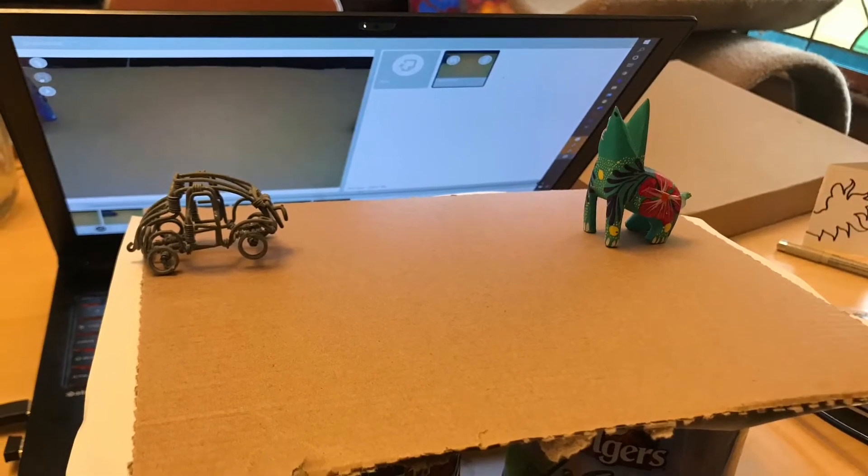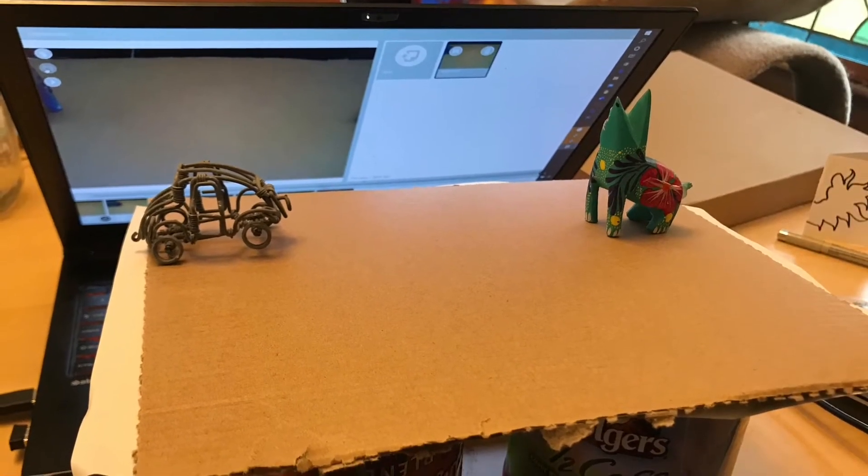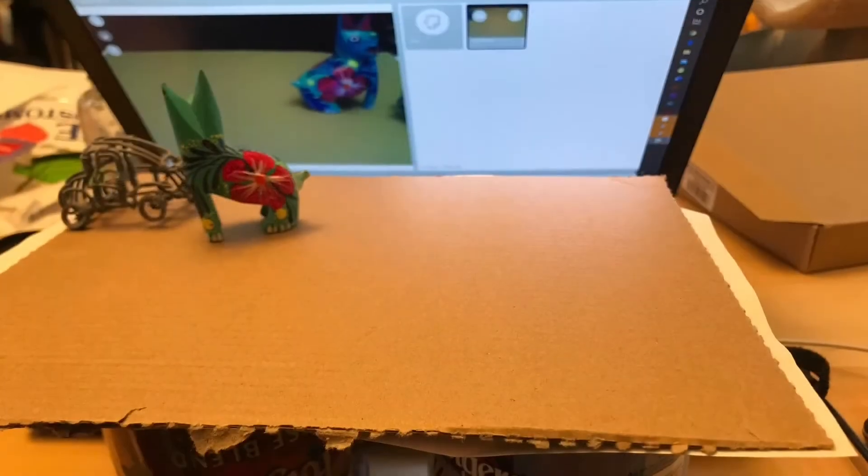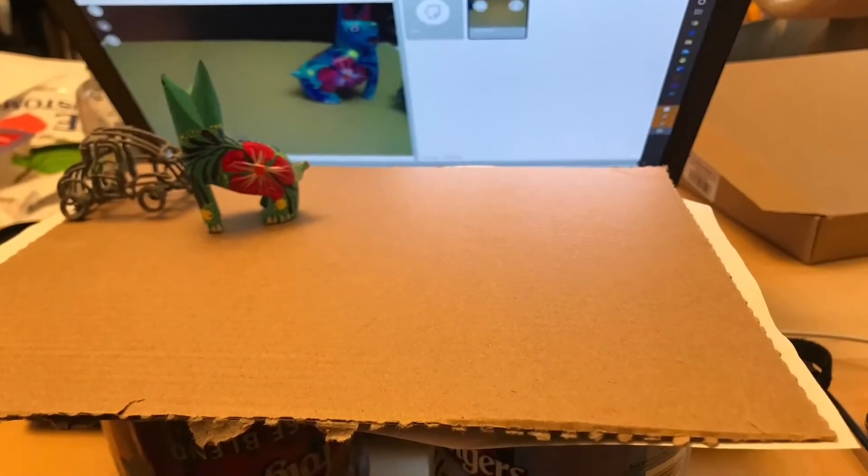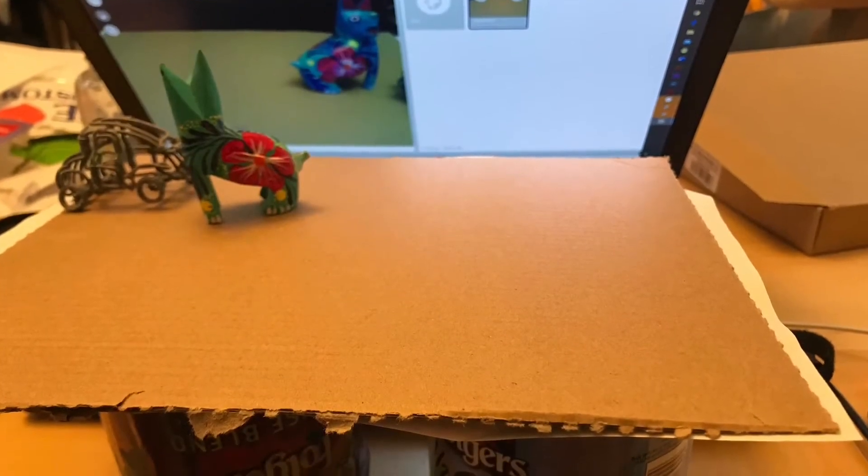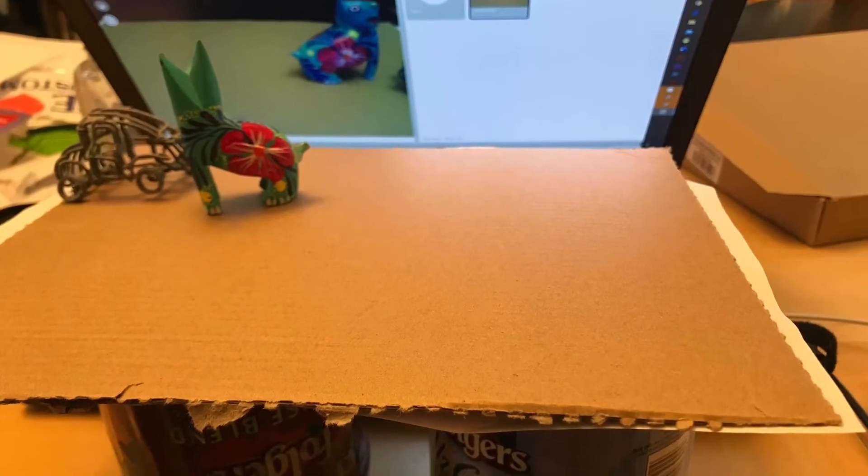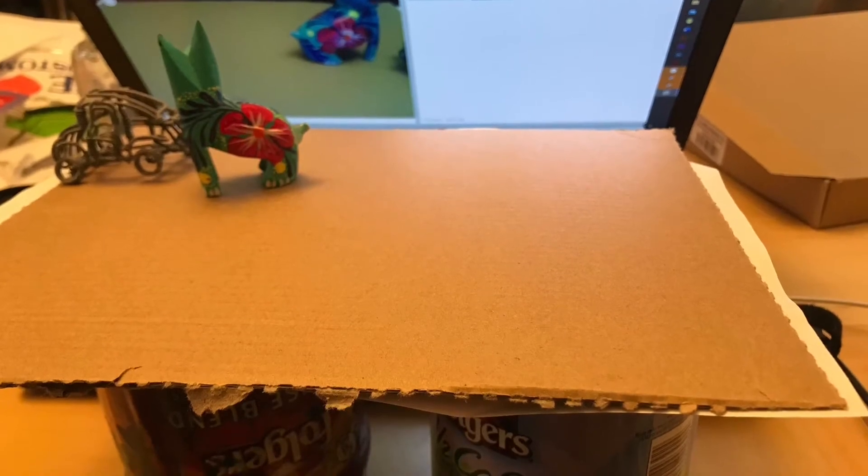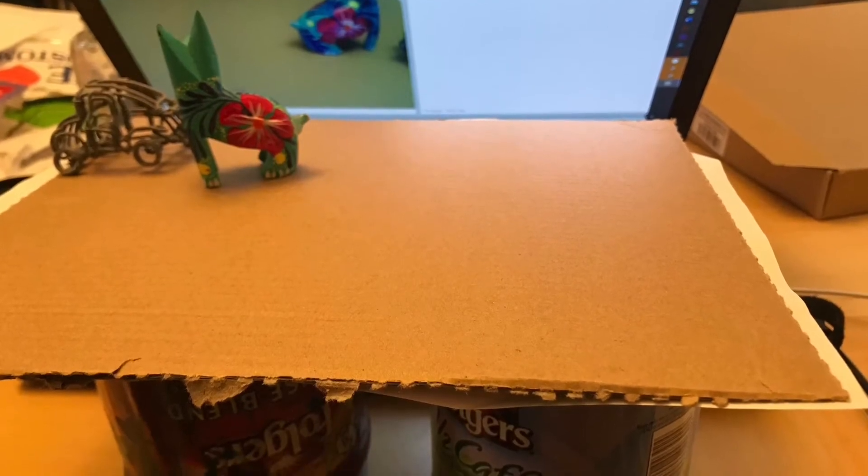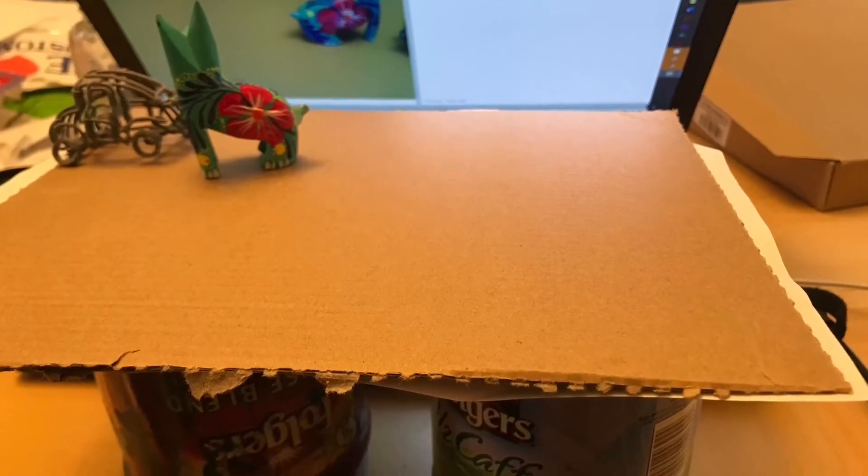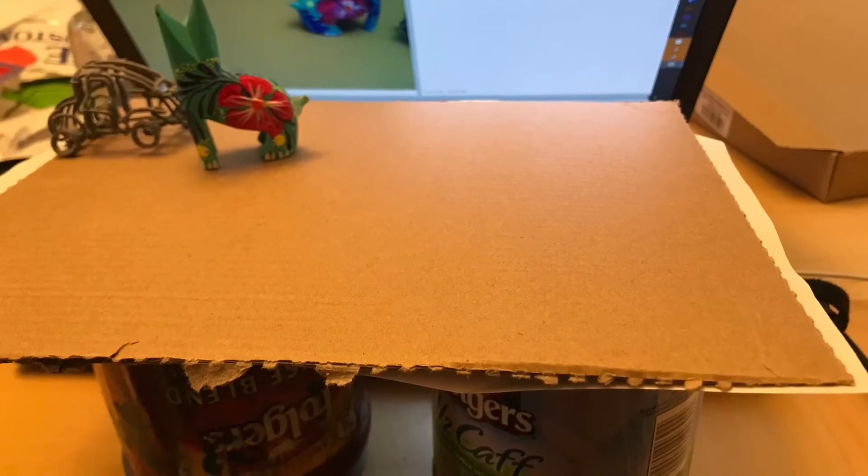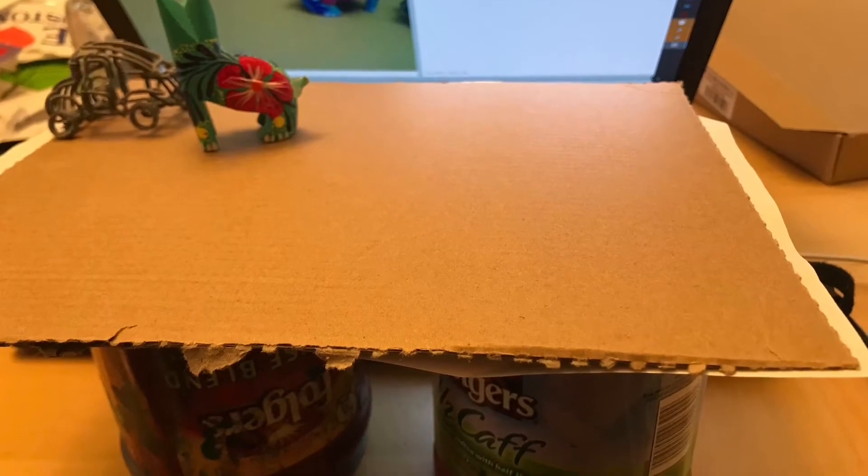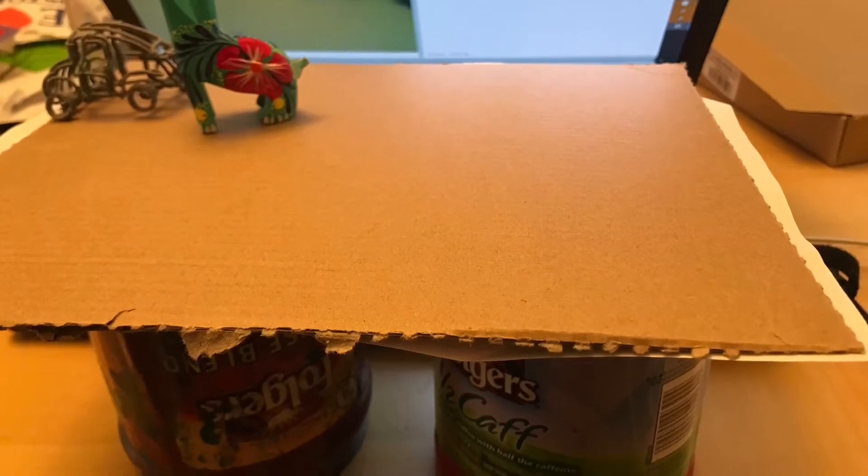When you're done setting up, you basically just click with the mouse to take a picture, then move the character a little bit, click again to take another picture, move the character a little bit.